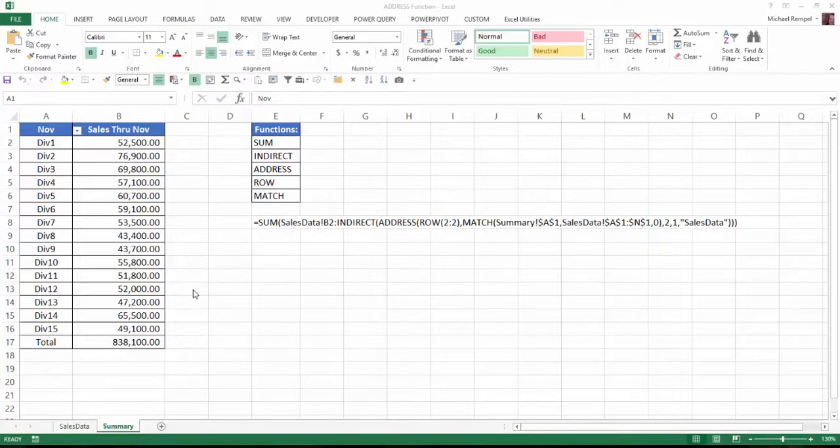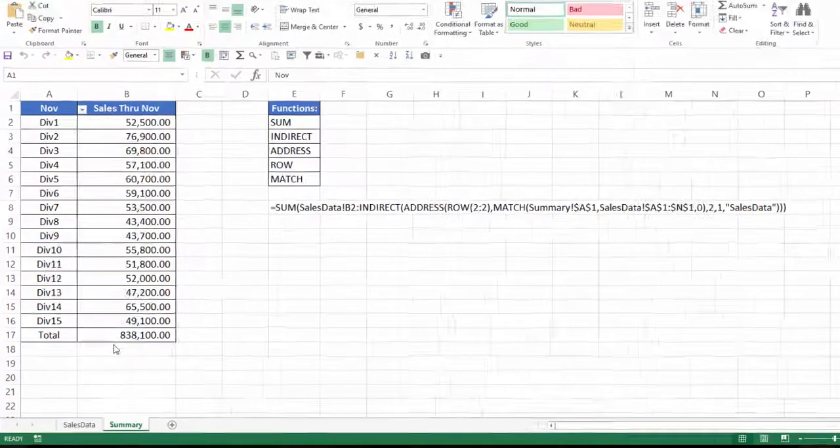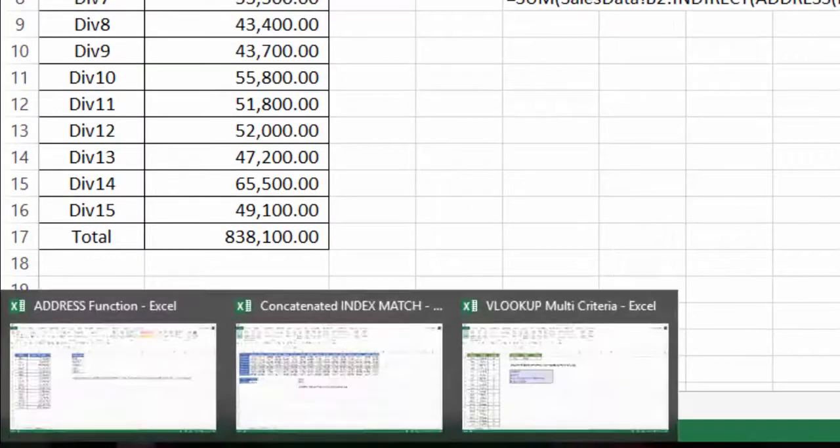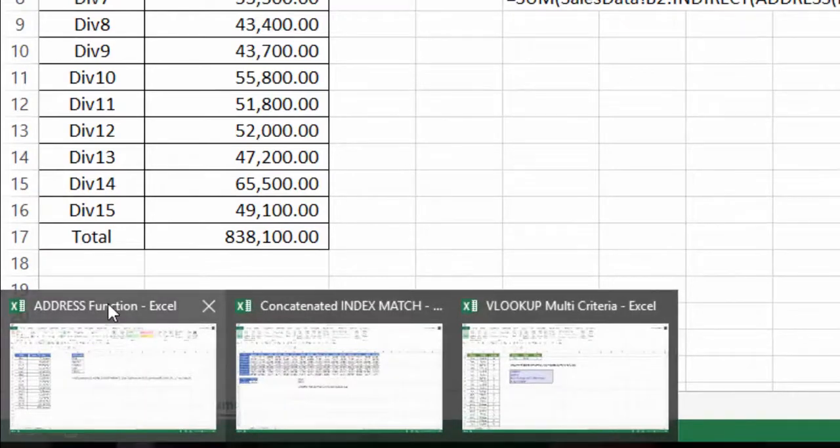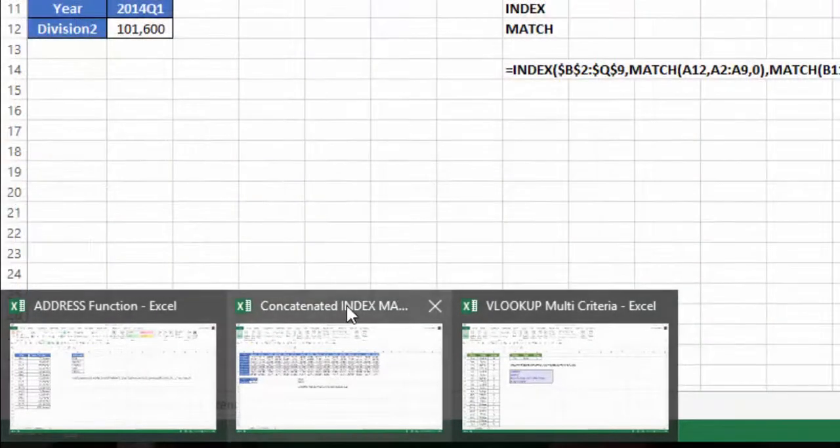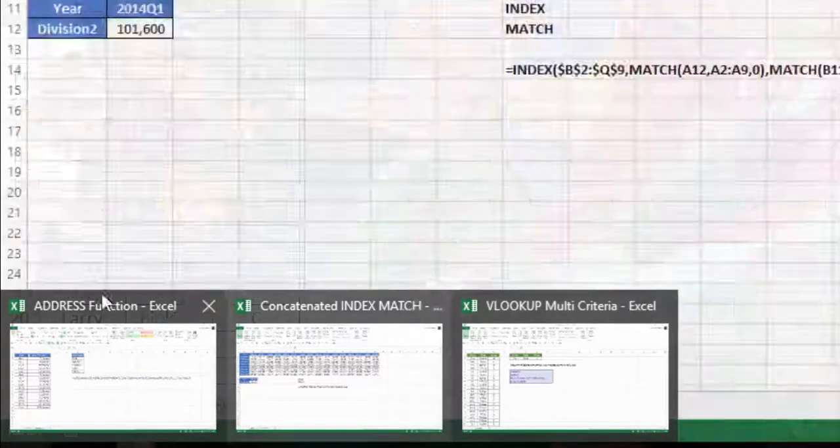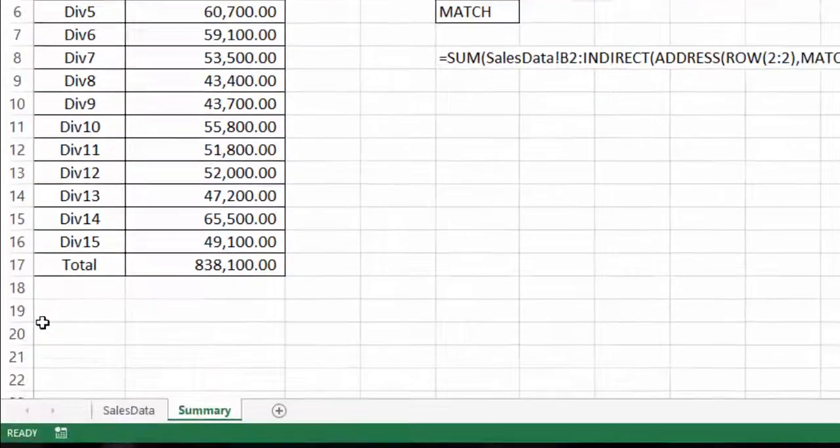So here I have three different Excel workbooks that are open. If I hover over the icon down here you can see I have the address function workbook, concatenate index match, and VLOOKUP with multi-criteria.